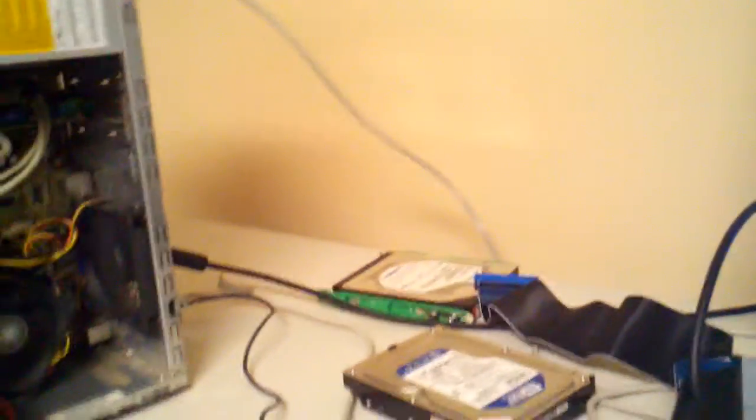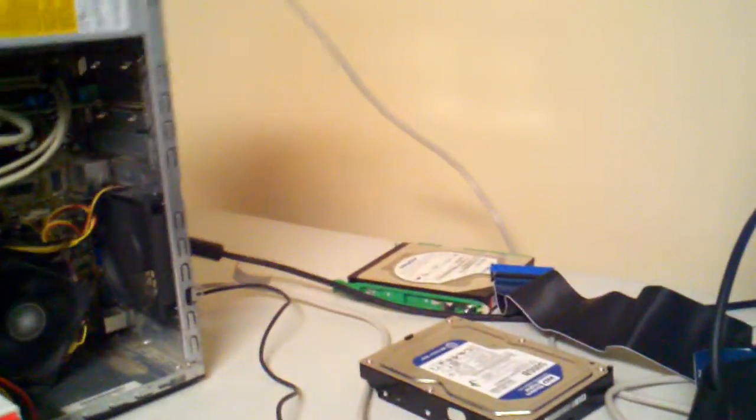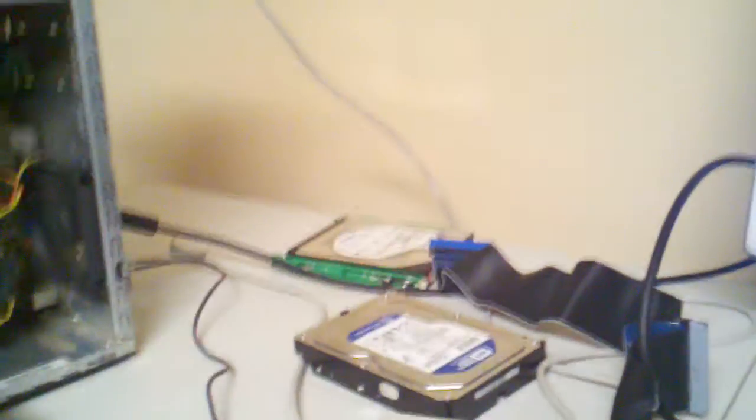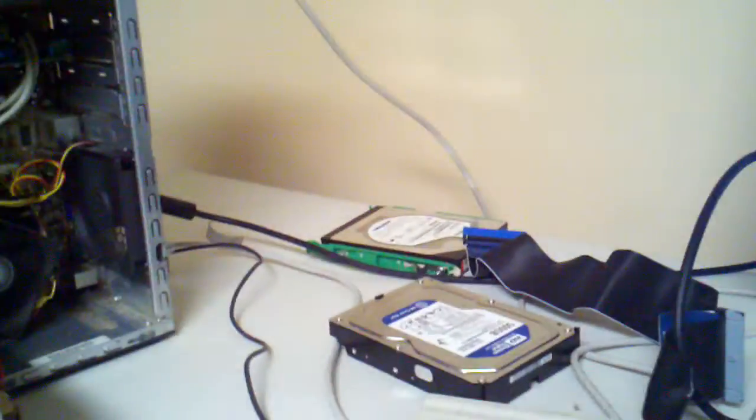Okay, this is Mitch here. I have an HP Pavilion Core 2 Duo desktop. It will not boot up to Vista. It's got 2GB of RAM, 320GB hard drive.